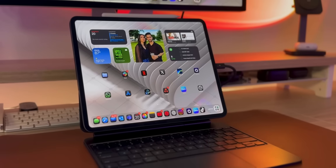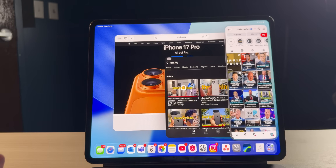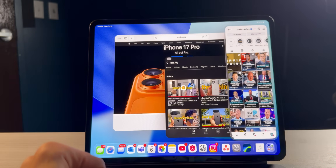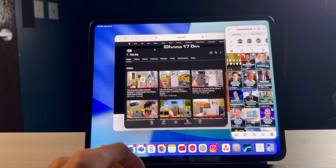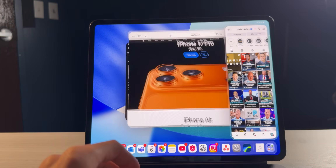Just a few weeks back, iPadOS 26 officially released for everyone worldwide and there was no SlideOver. But I'm very happy to say with Beta 2 of iPadOS 26.1, Apple has brought it back — sort of, kind of. It's not exactly the same, but it is SlideOver at the same time.